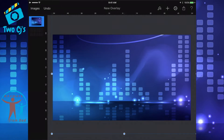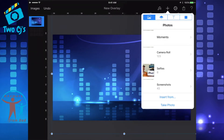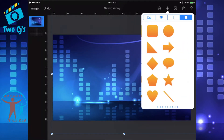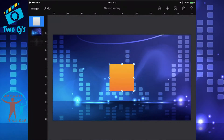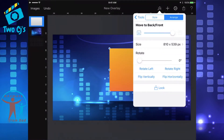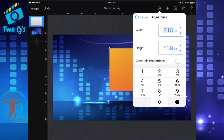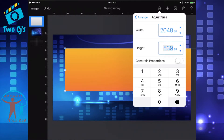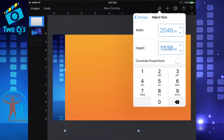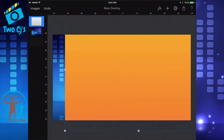We're going to bring in a square box — let's do an orange one. We'll bring in an orange box. Right now it's a square box, but we want it to be the dimensions of 2048 by 1536. Go up to the paintbrush. If you're in the arrange box, you see the size right now says 810 by 539. Press on that and you'll get boxes where you can change the size. We want to change it to 2048 by 1536. There you see how it made it bigger. We're just going to press now on that orange box — it kind of locks it into place.